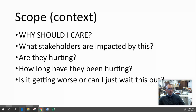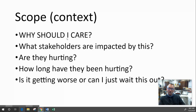Your scope is going to be your context. In both your IRR and TMP, you want to let your audience know why they should care about this problem. Don't assume they'll automatically care — you have to make them care. Who are the stakeholders? Is it animals, people? How many are being impacted? Are they hurting? What is their suffering like? How long have they been hurting? Is it getting worse, or can we wait it out? Make them care.